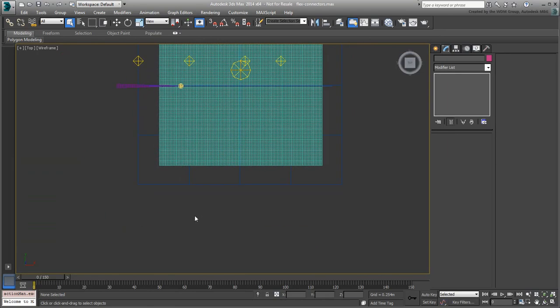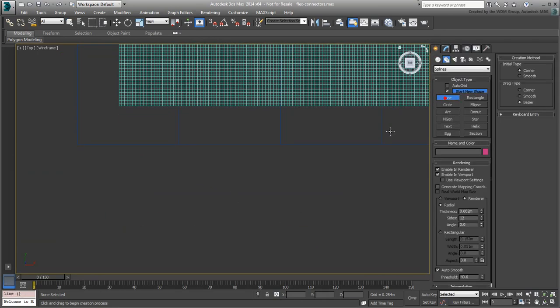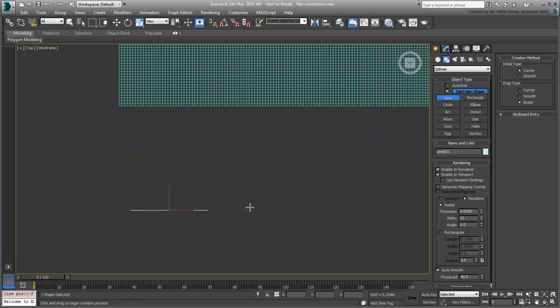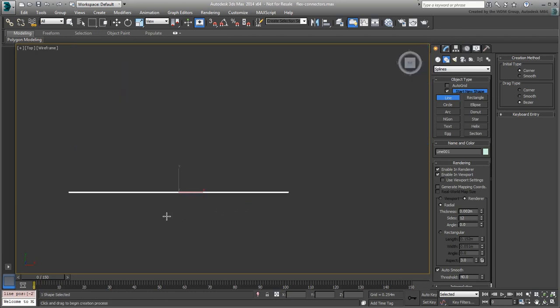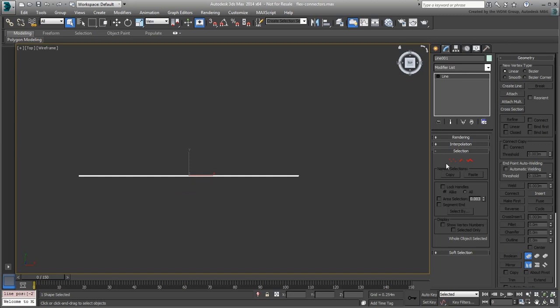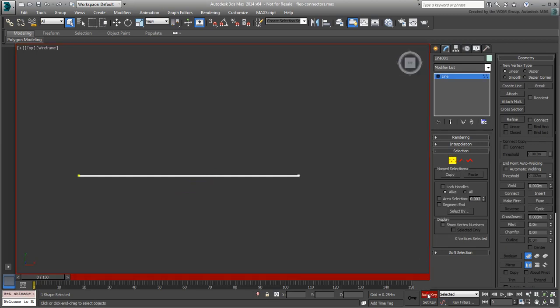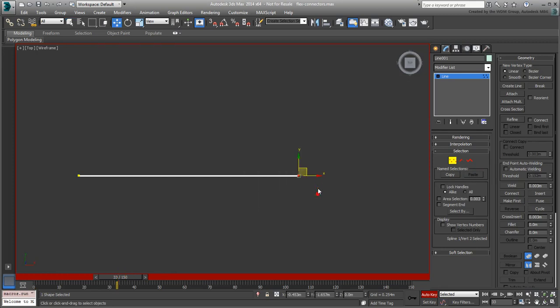The easiest way to animate line vertices is to do just that. This means that with the line selected, you simply go to Vertex mode and animate the vertex location while in Auto Key mode. For a simple scene like we have here, this should be enough.